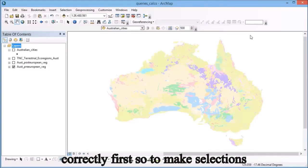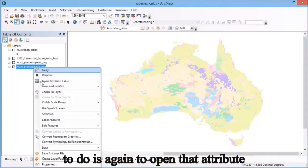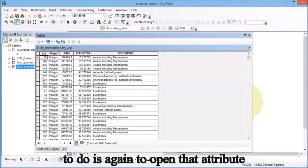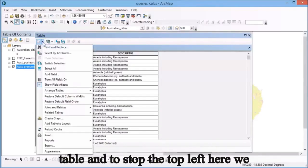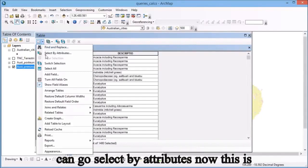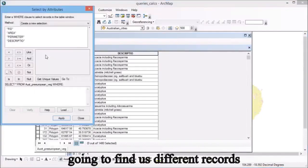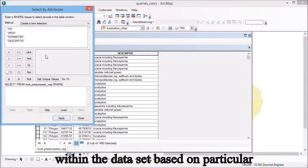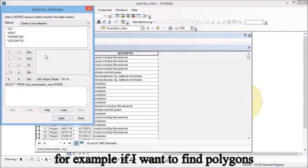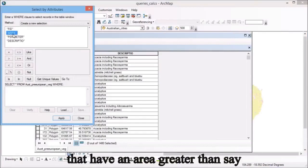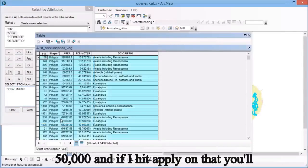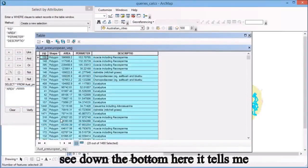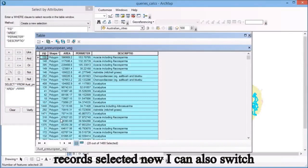To make selections within the attribute table, we need to open that attribute table, and at the top left we can go select by attributes. This is going to find us different records within the dataset based on particular information within it. For example, if I want to find polygons that have an area greater than 50,000 and hit apply, you'll see it tells me I have 28 out of 1480 records selected.